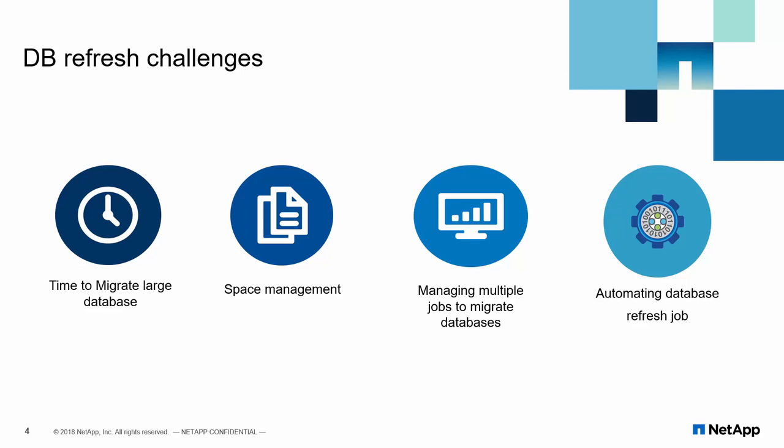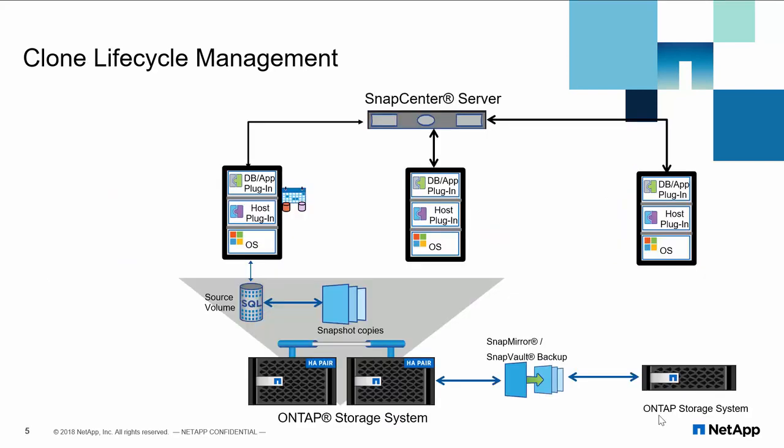database refresh jobs are automated using T-SQL or PowerShell commandlets. There is no graphical user interface to create a job, hence there is a high possibility of human error.